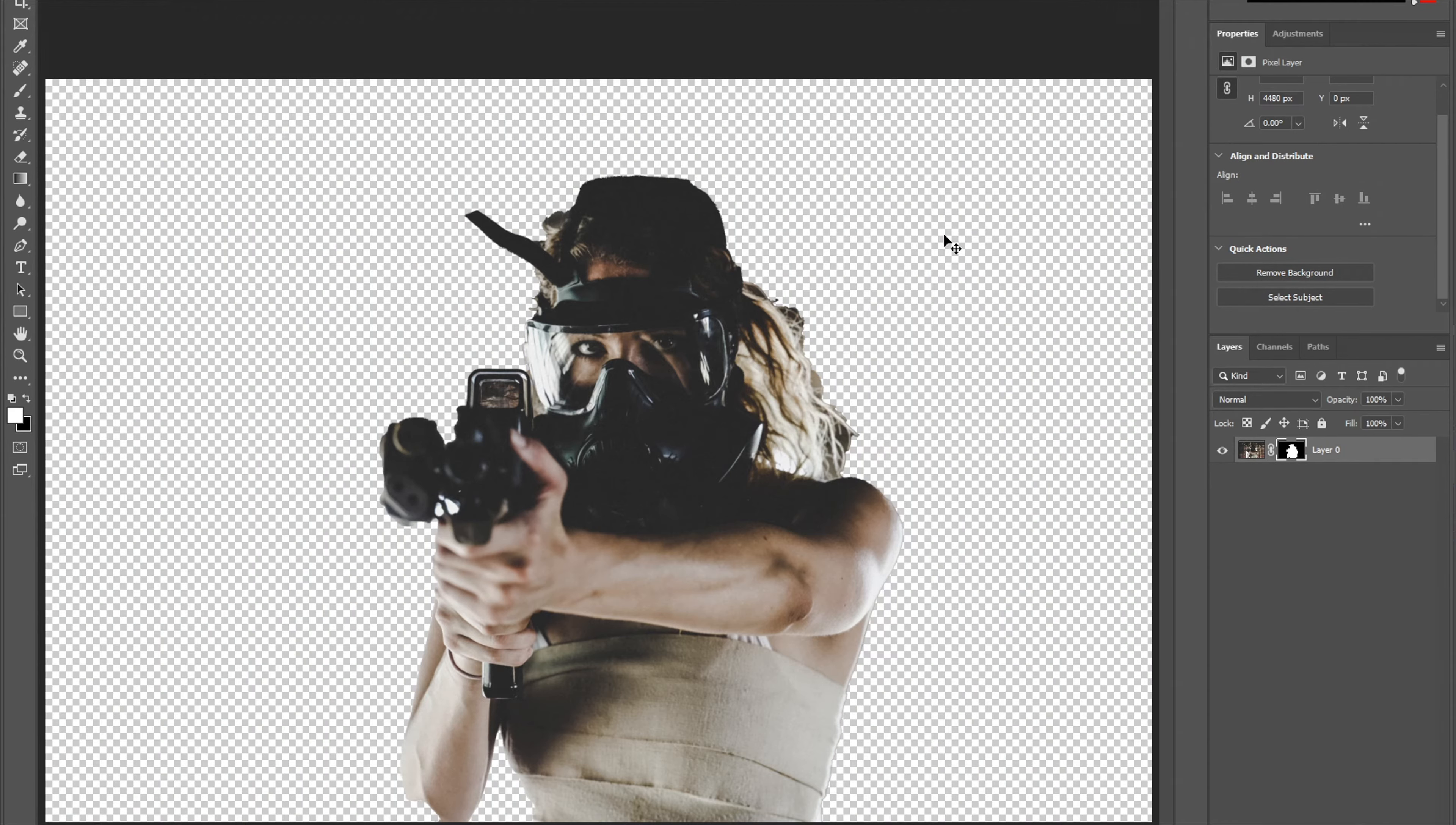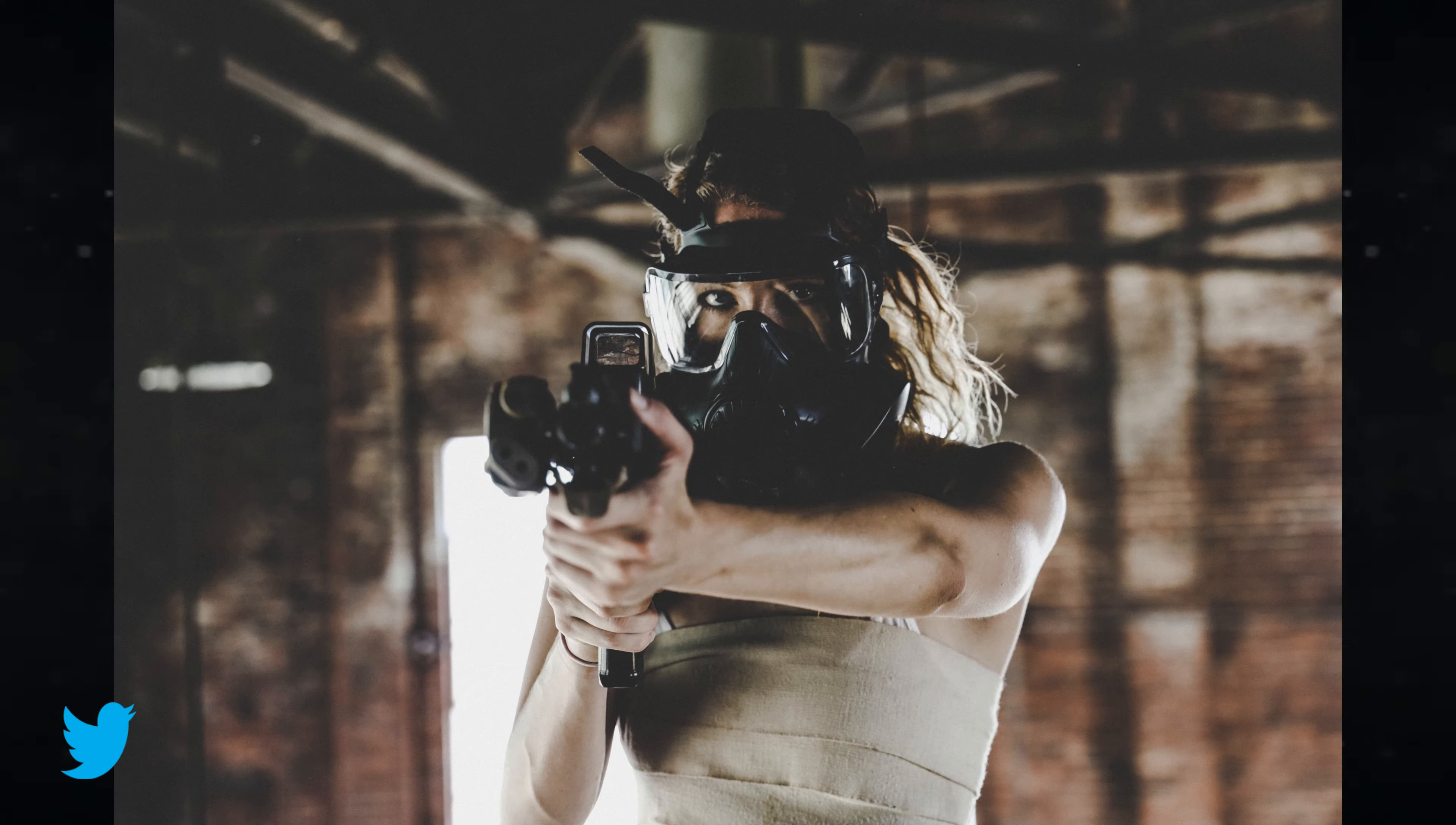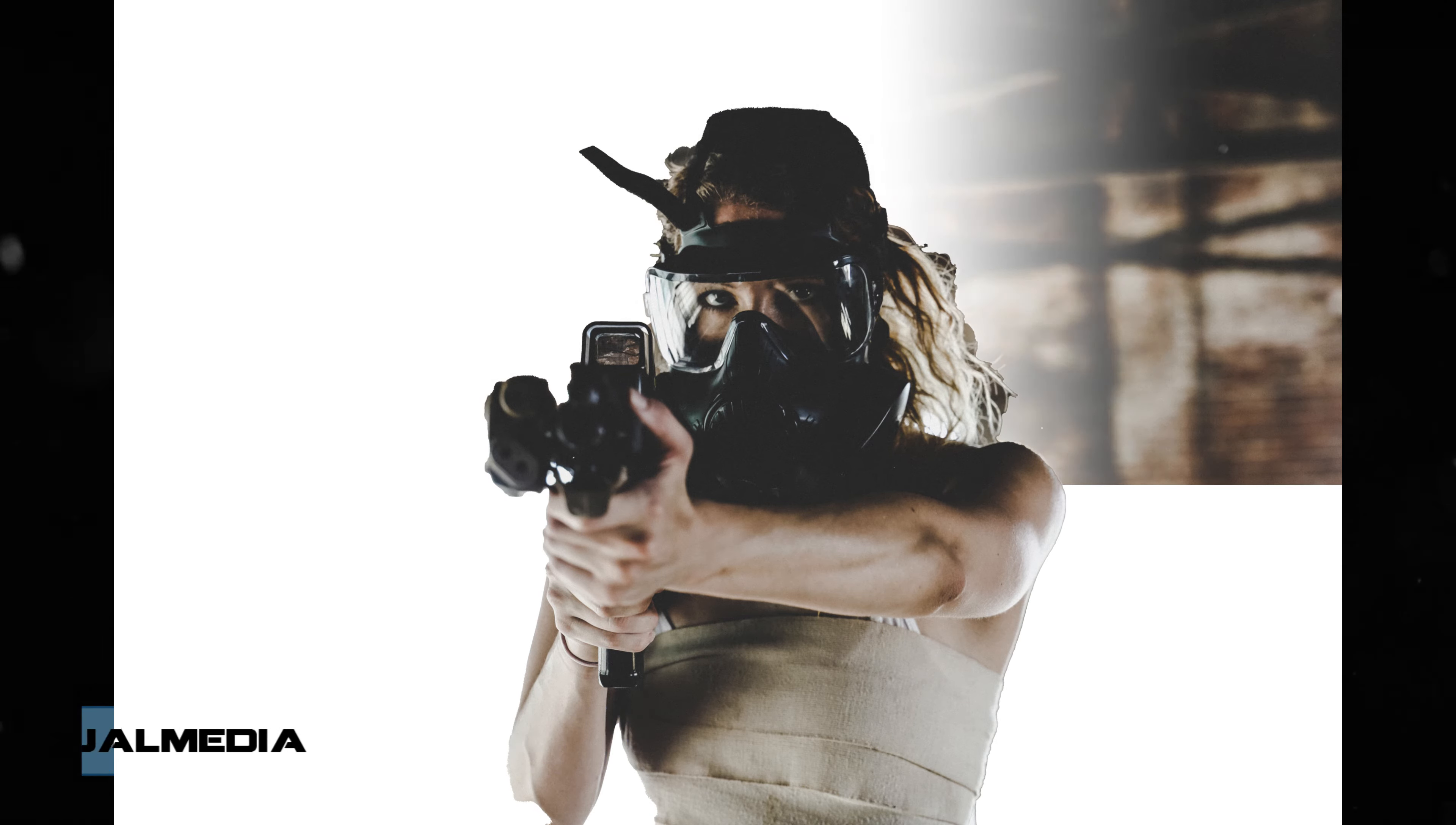It did a pretty good job aside from this little sliver here. But that's pretty much it. Obviously there are photos that will require more detailed tools such as the pen tool and the quick selection tool, but if you're using a simple picture, use this method instead.